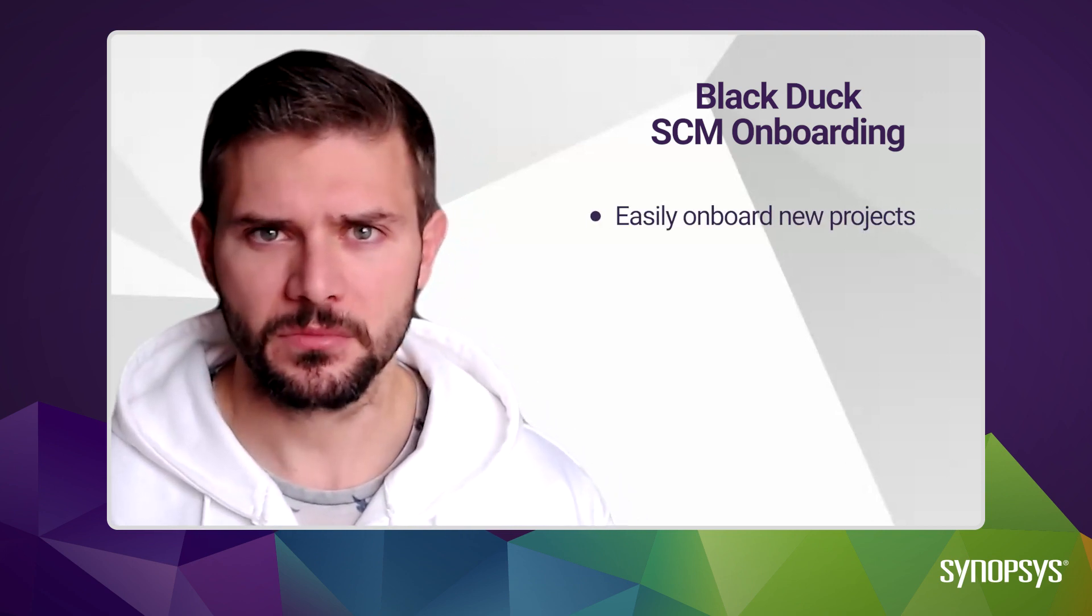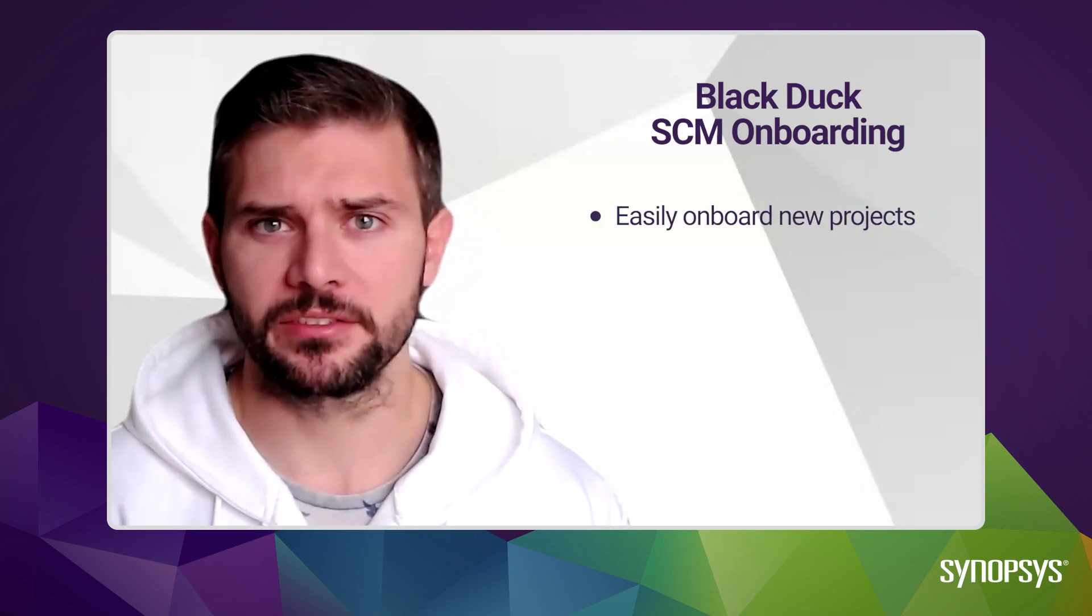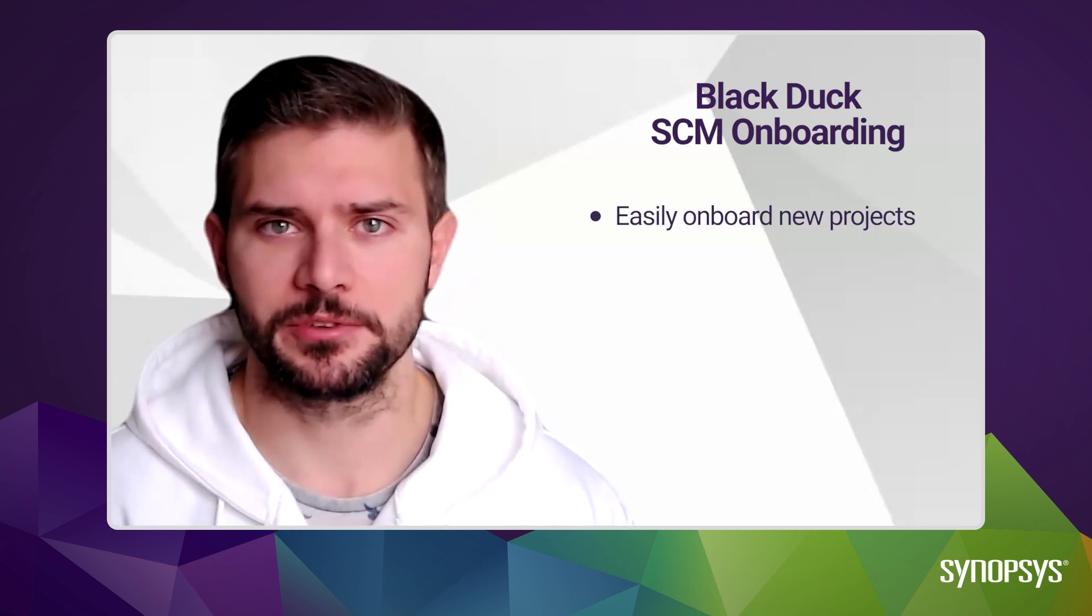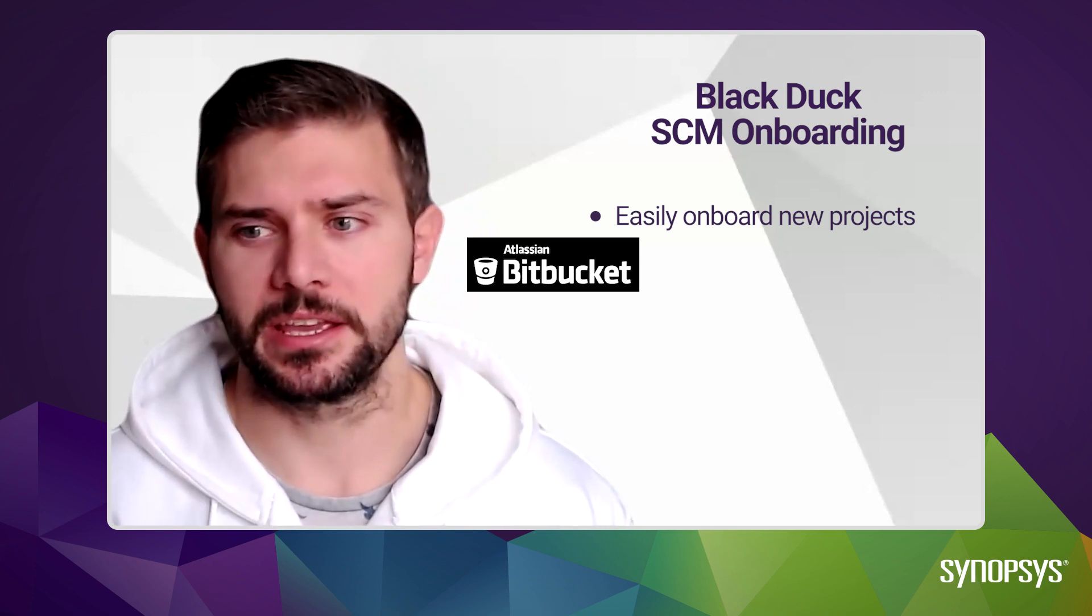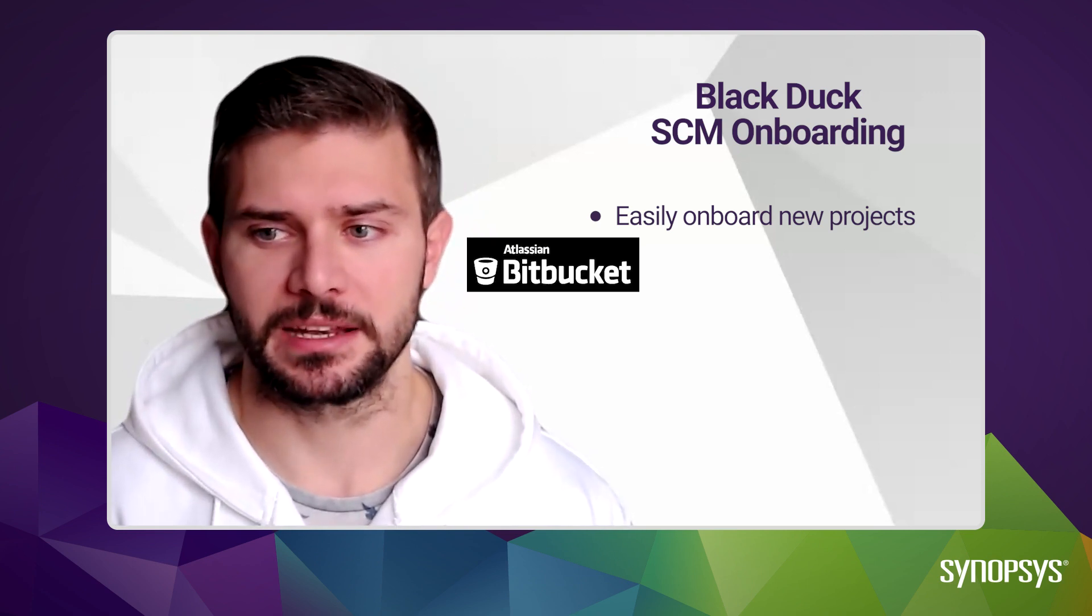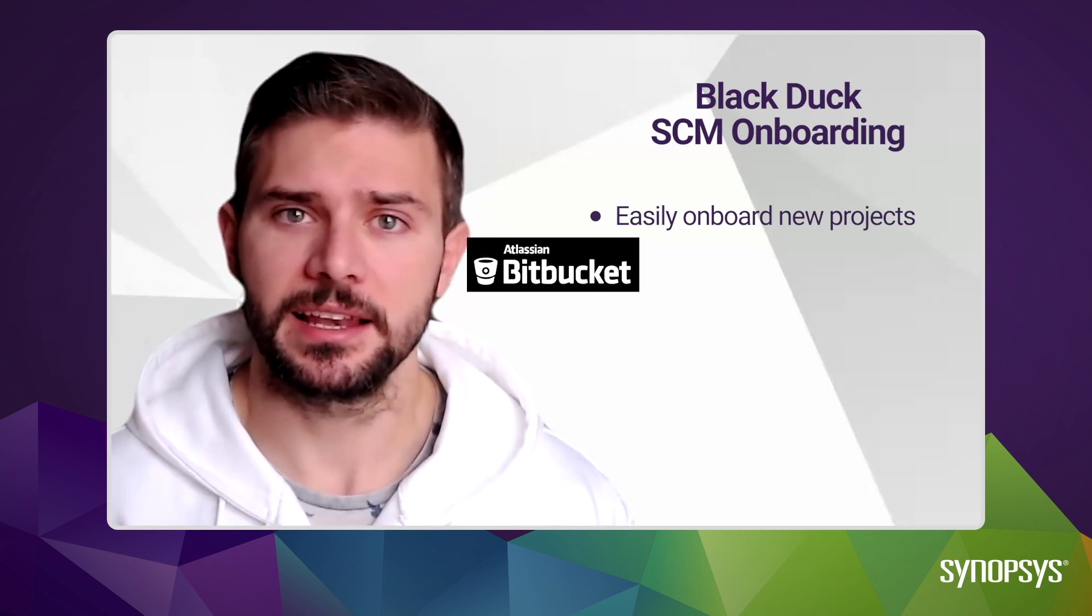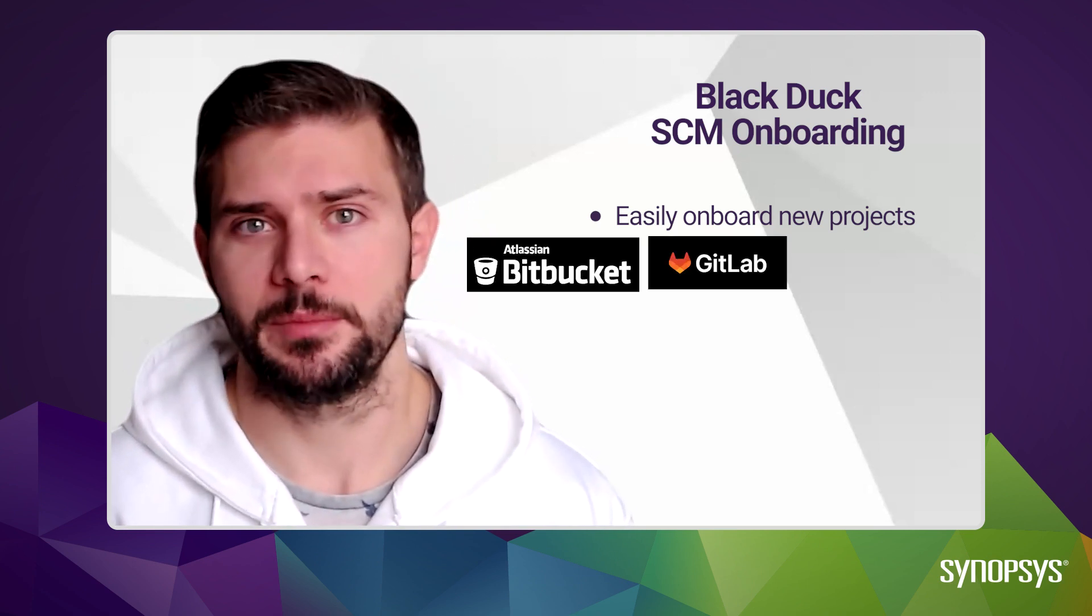I'm going to show you some of the Blackduck SCM onboarding capabilities, which allows you to easily onboard new projects from many of the popular SCM tools out there, be it Bitbucket, Atlassian, GitLab, or GitHub Enterprise.